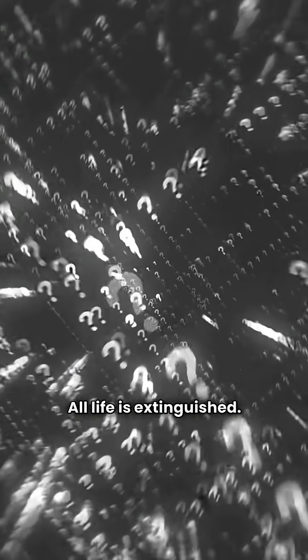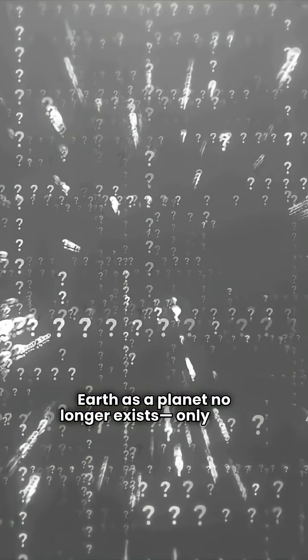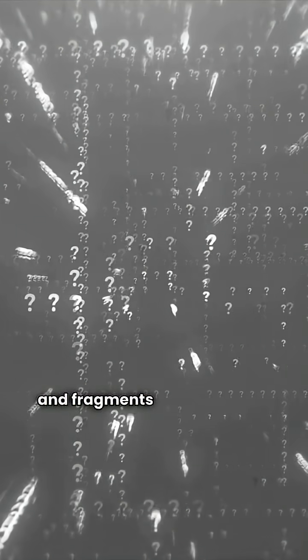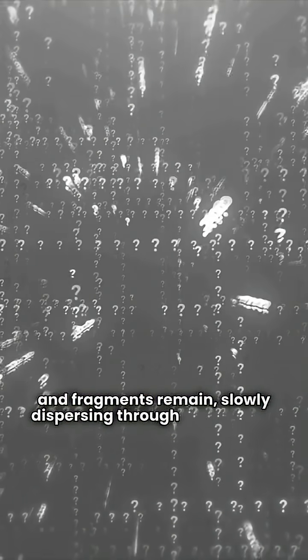All life is extinguished. Earth as a planet no longer exists. Only dust and fragments remain, slowly dispersing through the cosmos.